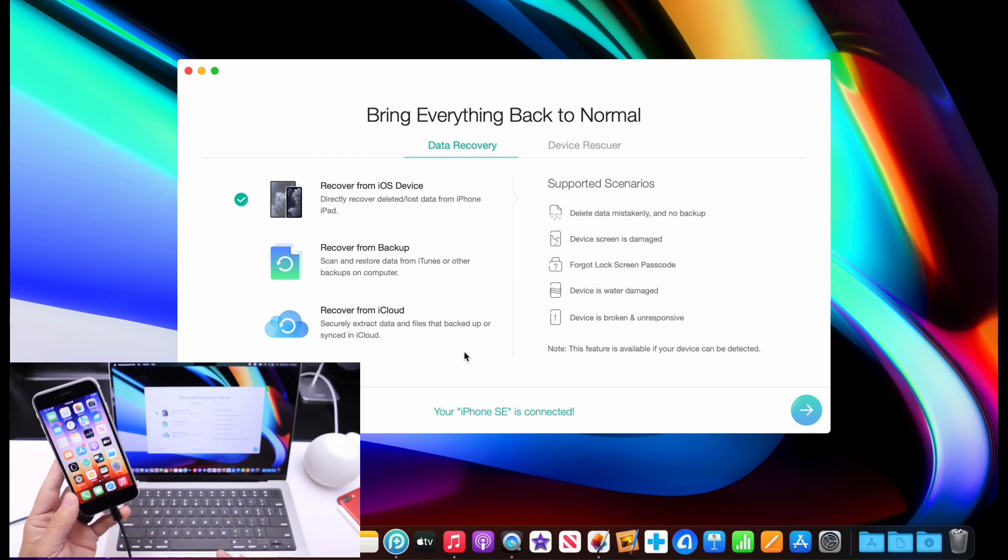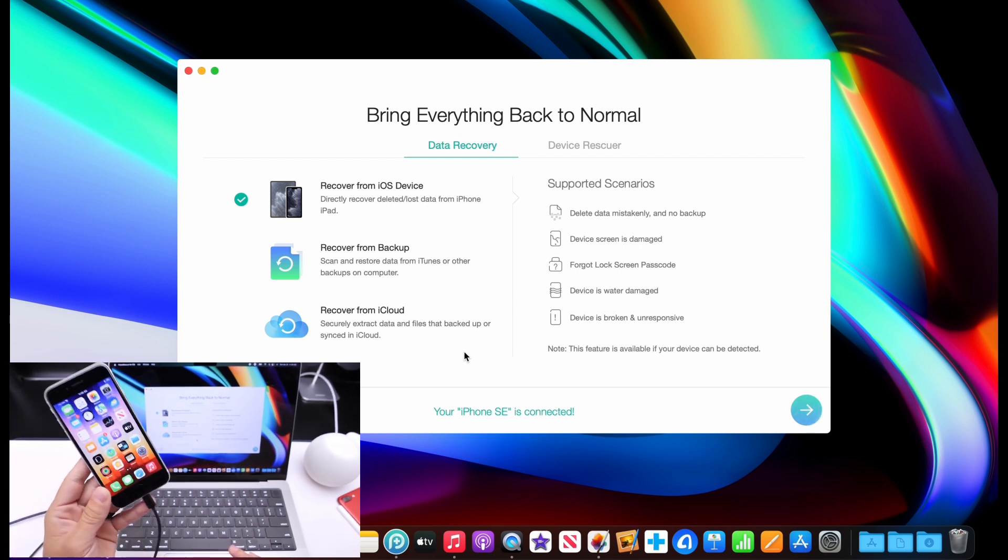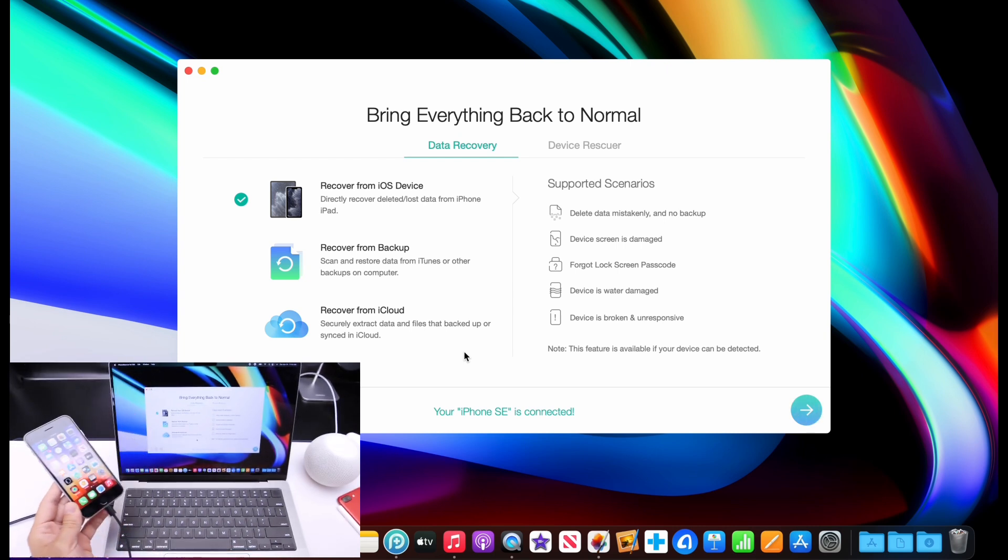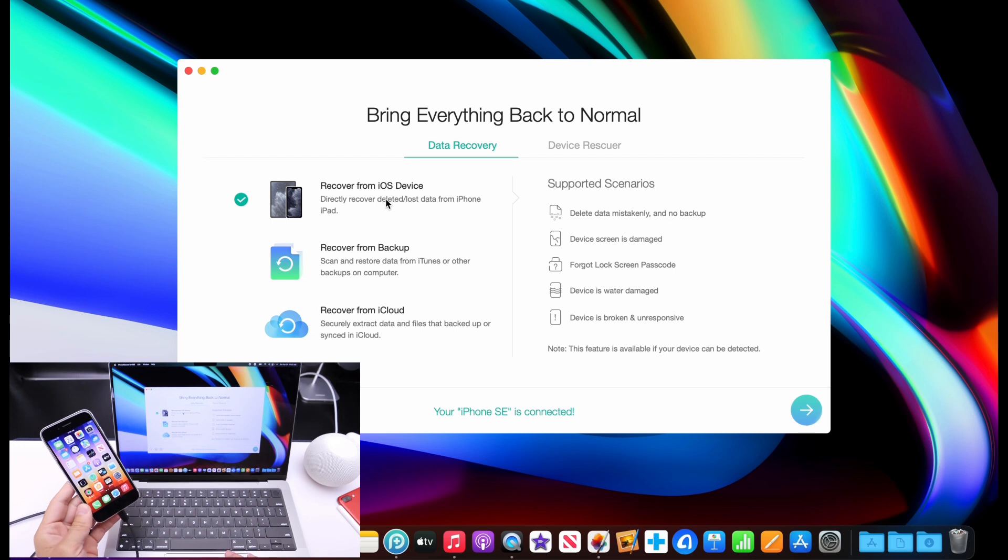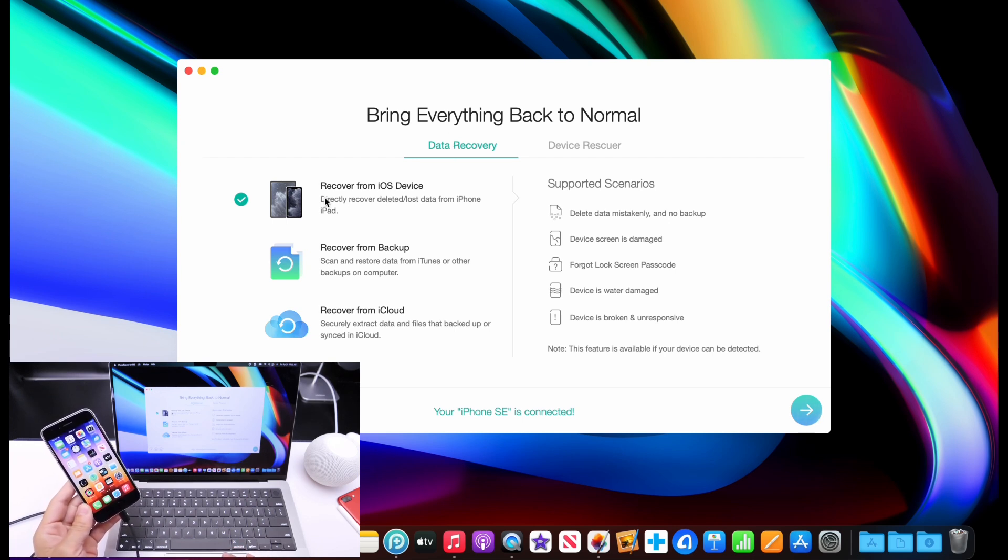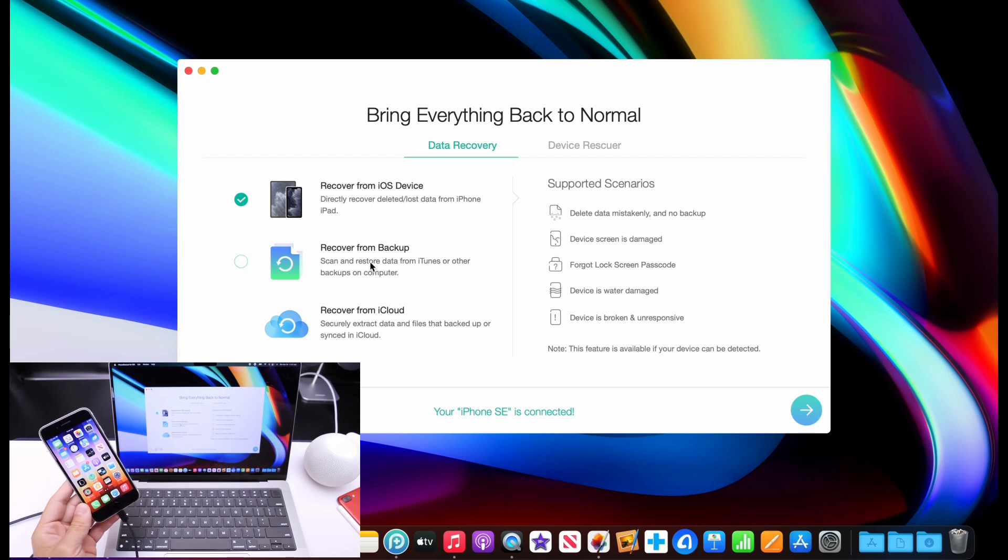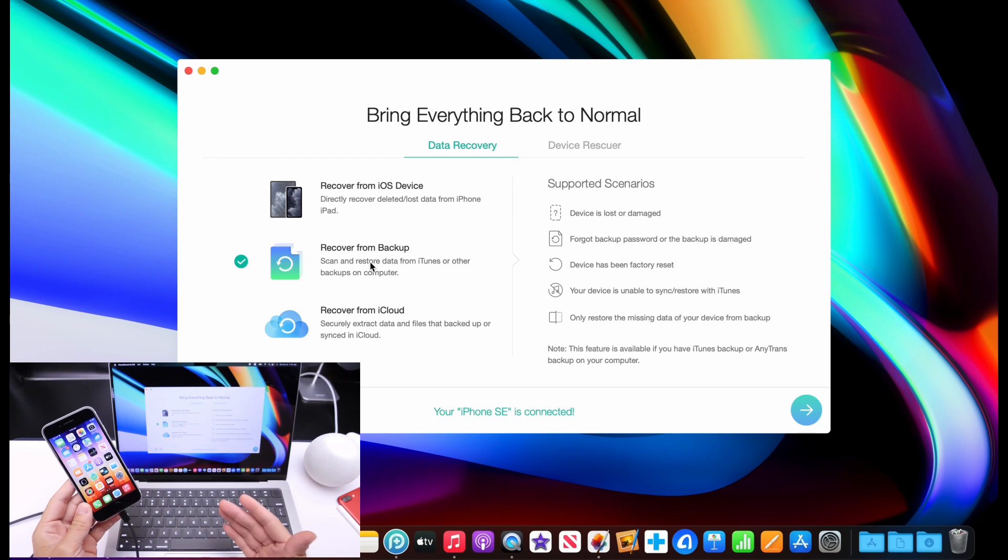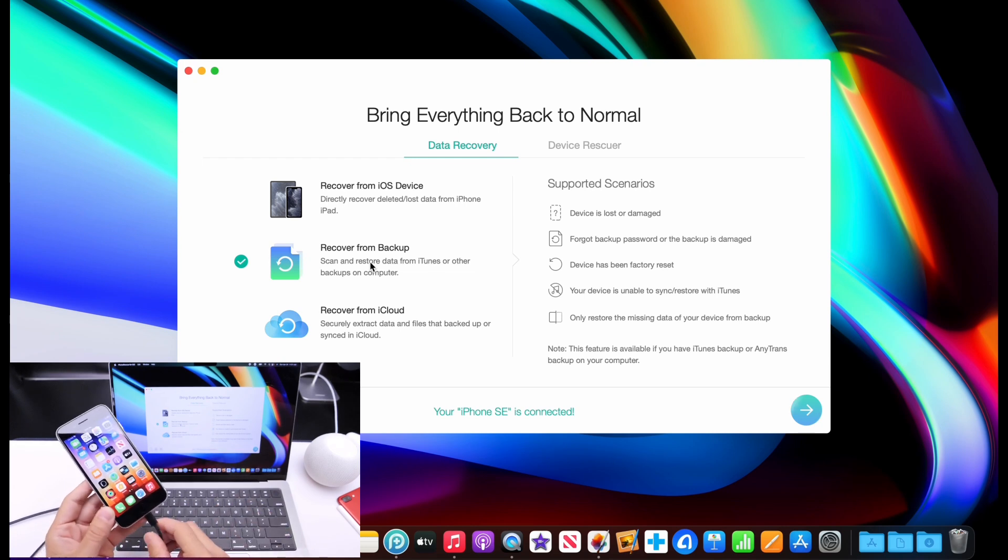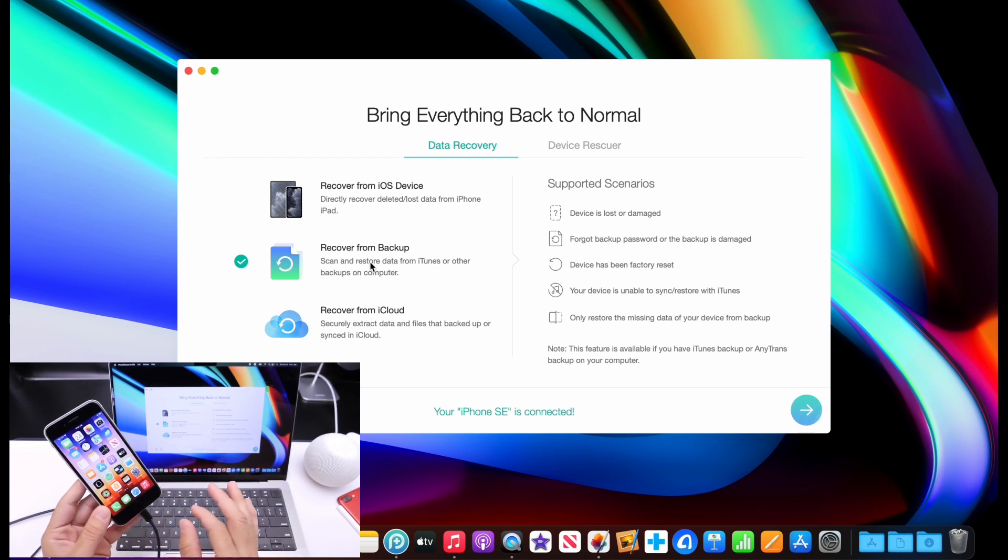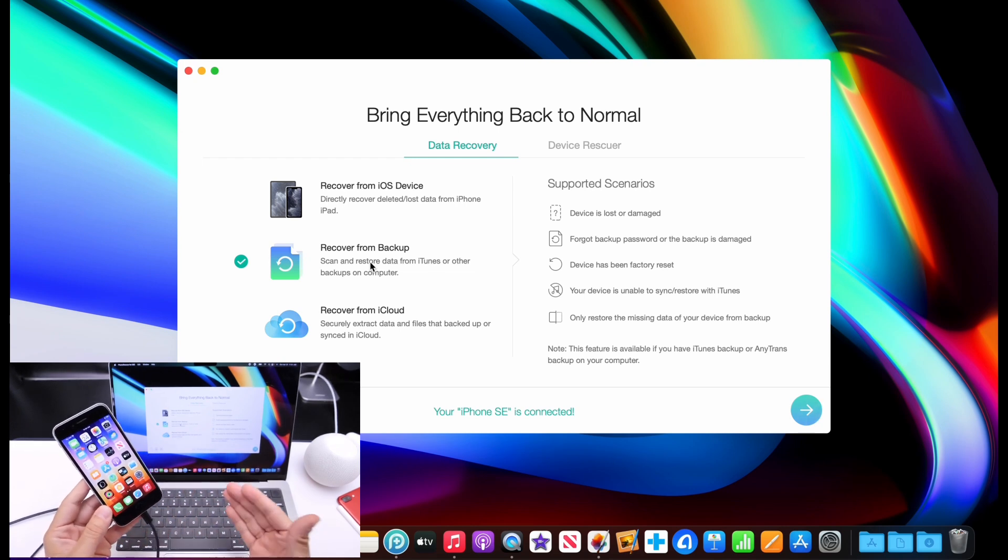Now, the first thing, of course, you need to do is connect your iPhone to your computer, and you have several options. You have recover from your iOS device right here under data recovery. You have recover from iOS device, recover from backup, rather as a backup from your computer or your iTunes backup on a PC. Every time you plug in your iPhone to your computer, at least on a PC with iTunes, it will create a backup automatically.